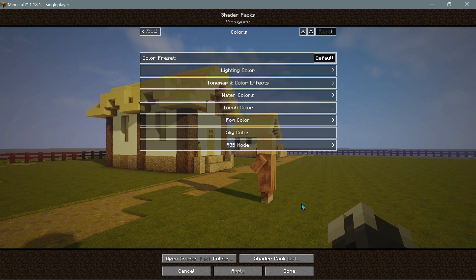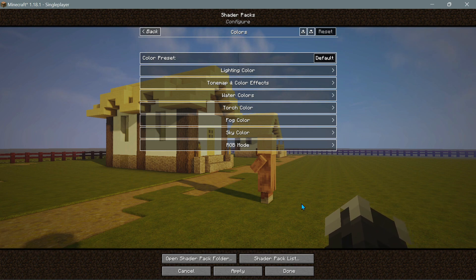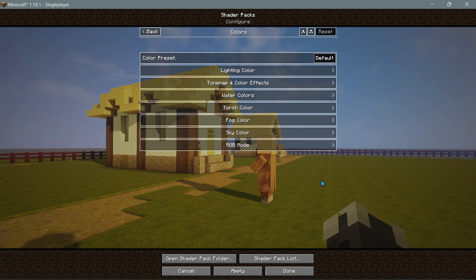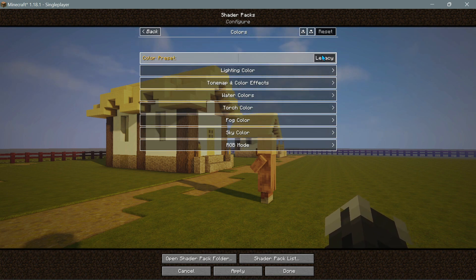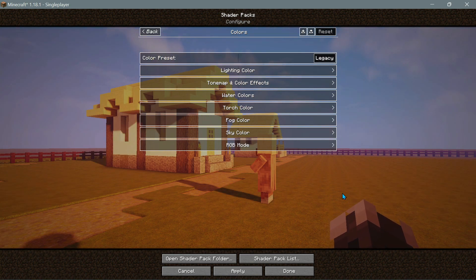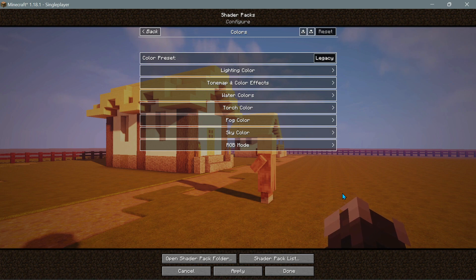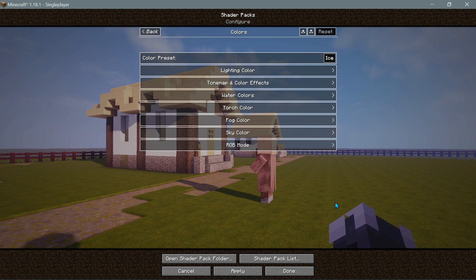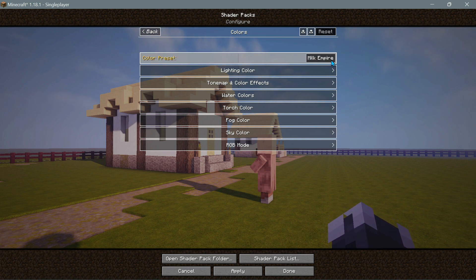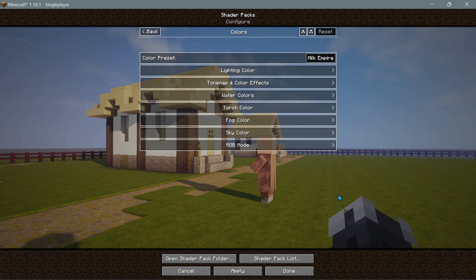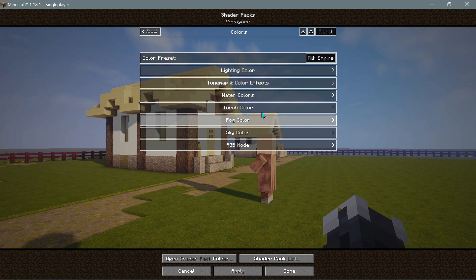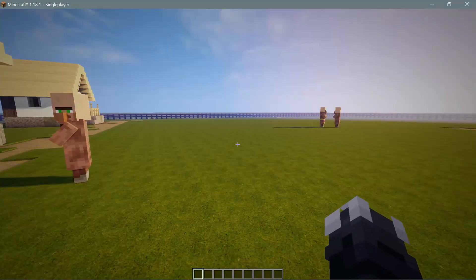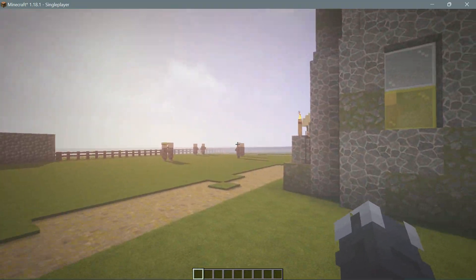You have to click Apply to make changes. One great thing about this layout is that the menu is see-through, so you can see the changes happening in the background in real time. The color preset has changed — let's select Legacy, which has more of a red tint. Then let's try the Eyes preset, which is a cooler look. Let's revert back to the Milk Empire color preset. There are many other options you can change within the shader pack as well.